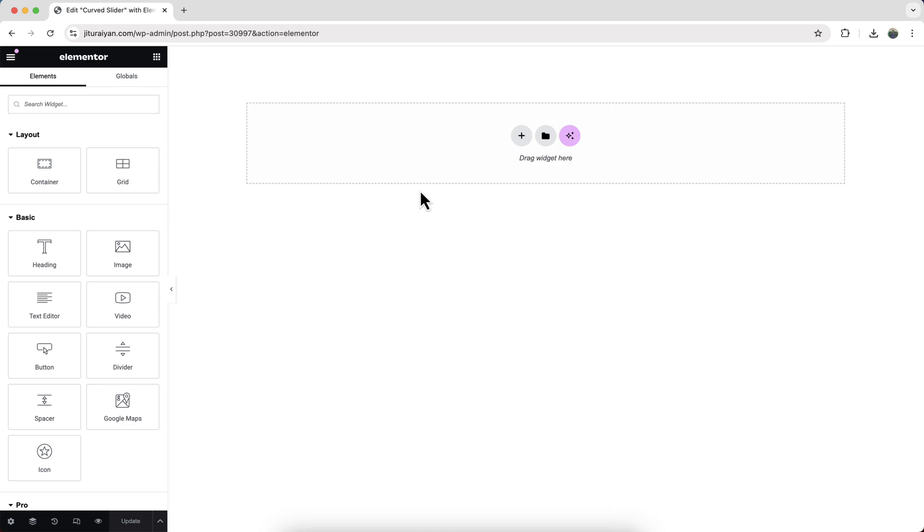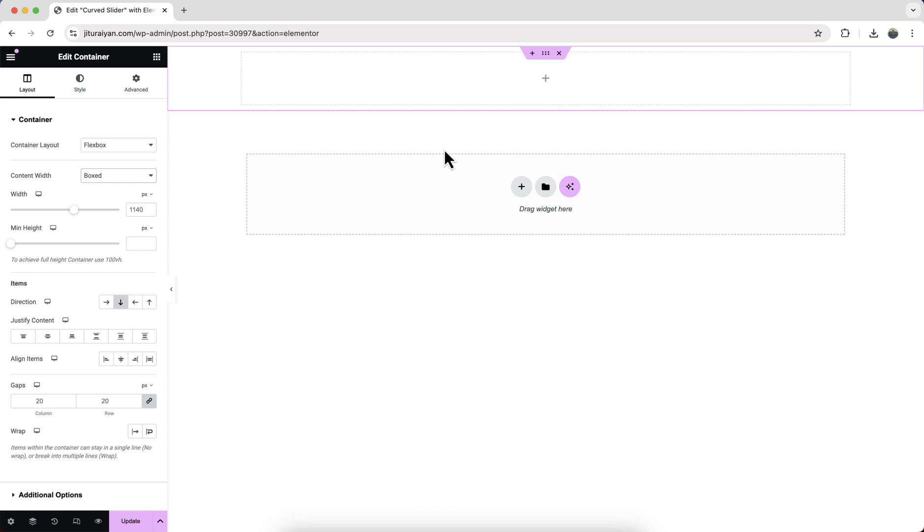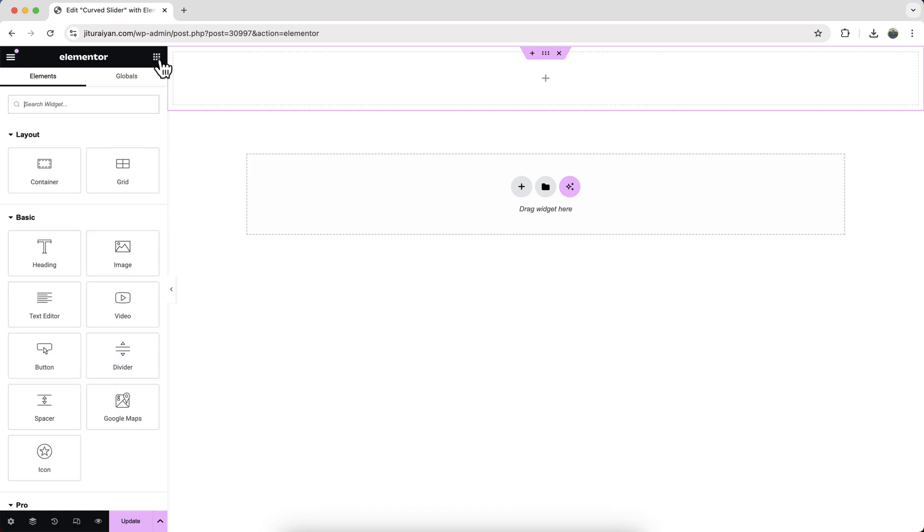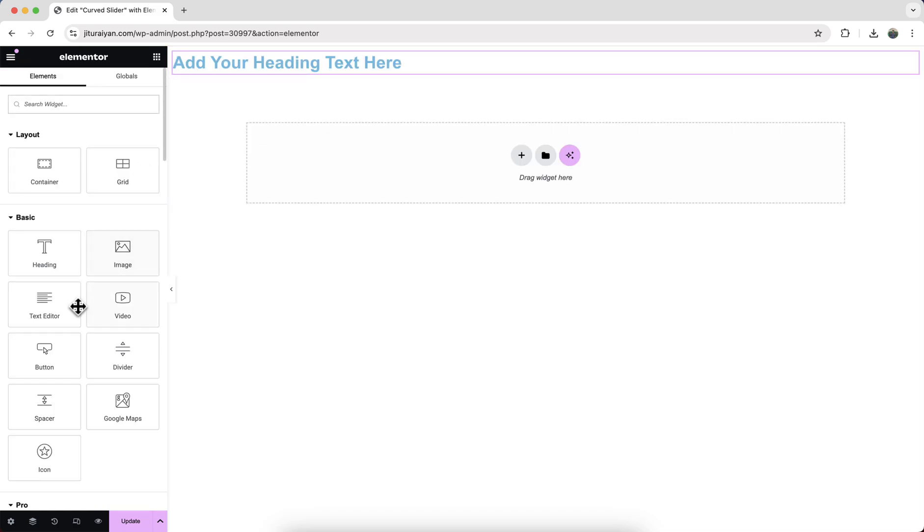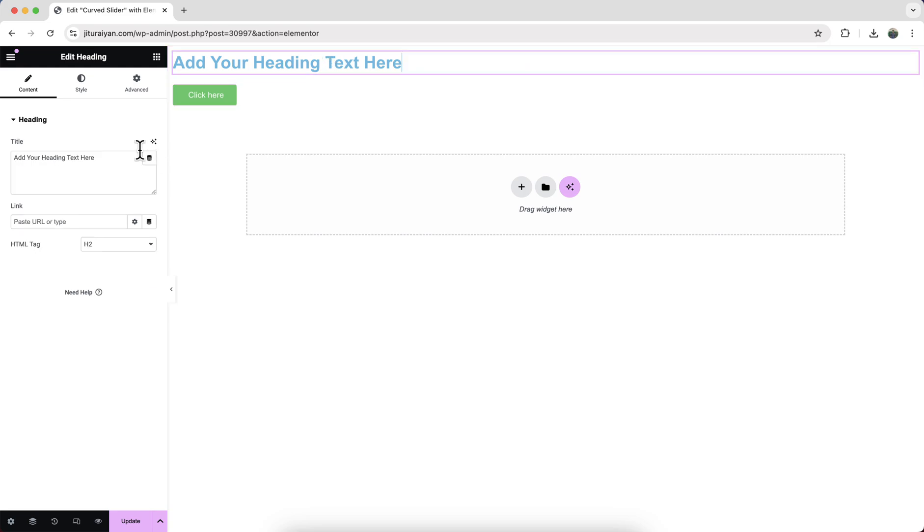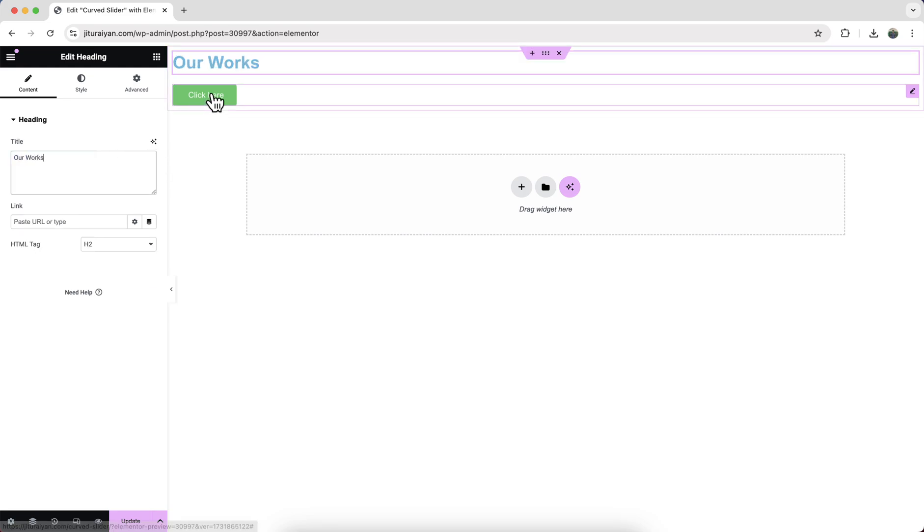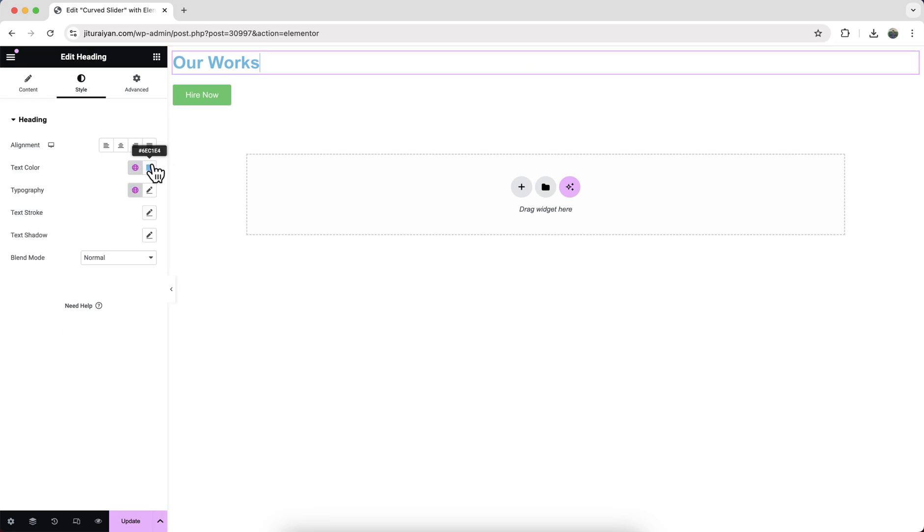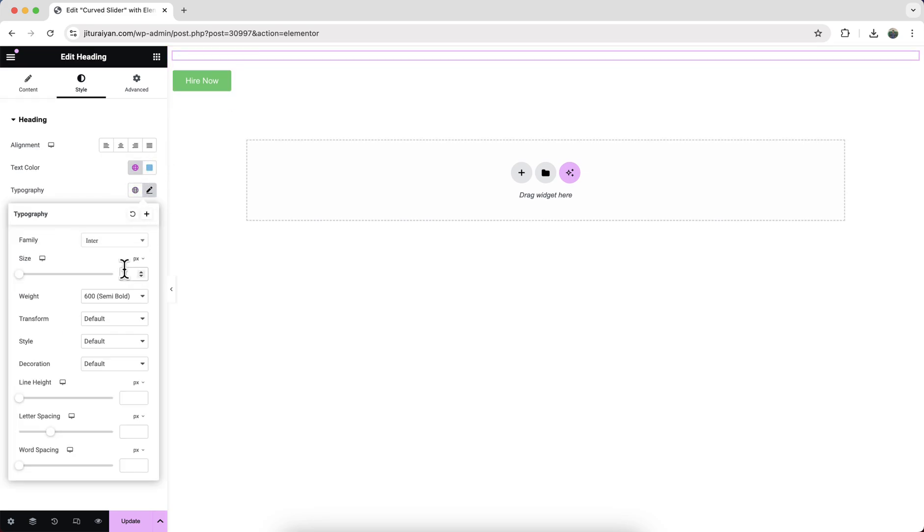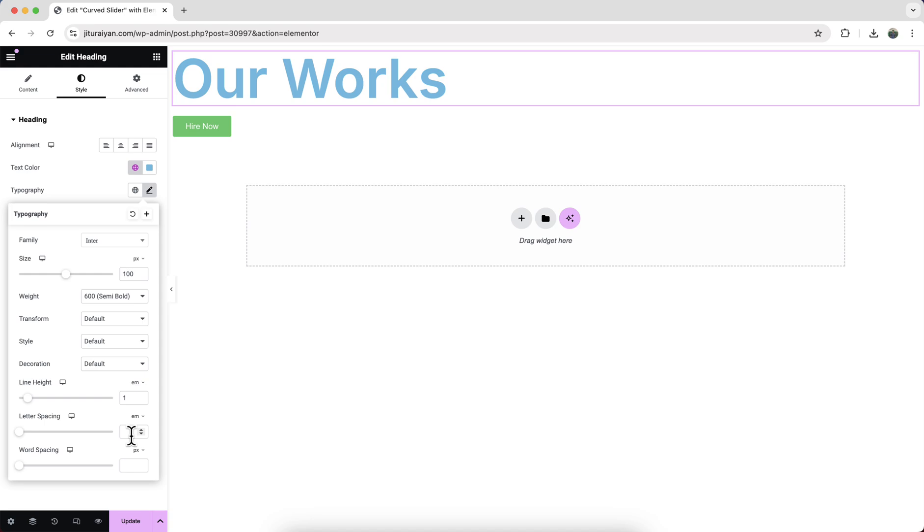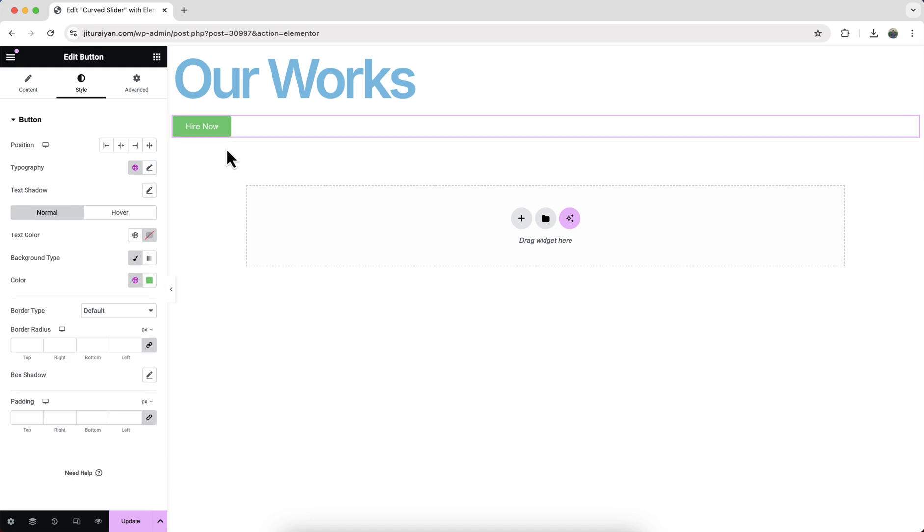So here first of all, let's create a new container. Click on here. And the first thing we need to do to make it to full width. And inside that, let's take some content like a heading widget and also add button. Change their text. And let's quickly do some basic design with this. Also do this for this button.